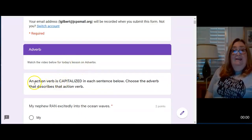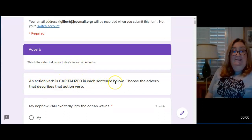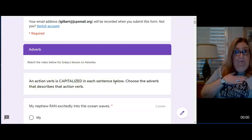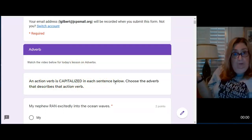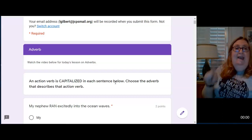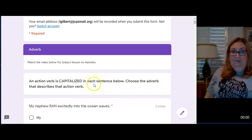An action verb is capitalized in each sentence below. So I found the verb for you. You're welcome. You need to choose the adverb that describes the action verb.